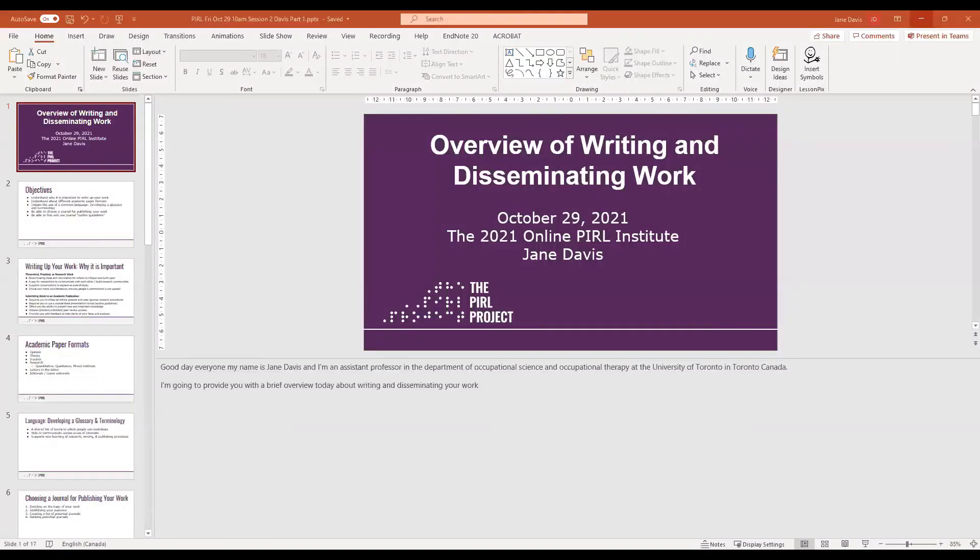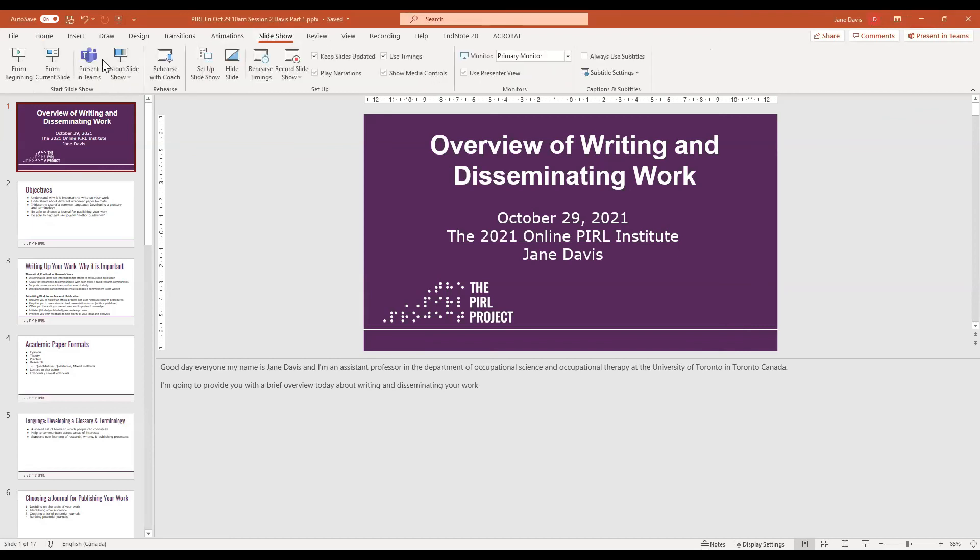By the end of this exercise, we'll get to know ways writing terms can be organized. We'll also understand how to avoid predatory journals and how to share research results with the general public. That is the objective of this particular session today. I would like to call on Jane Davis, who is to give us a presentation on the overview on writing. I'll give Jane 15 minutes. Jane, you have the floor.